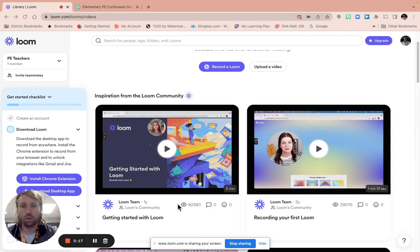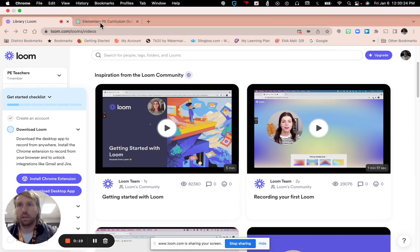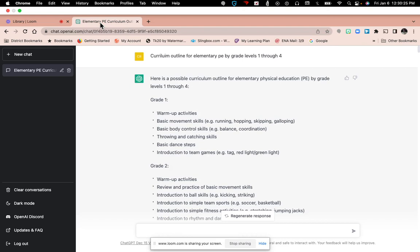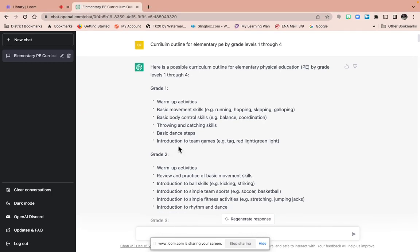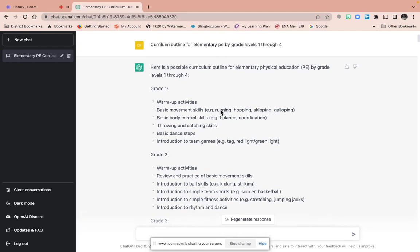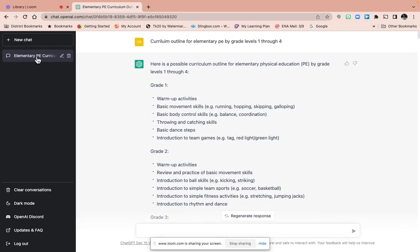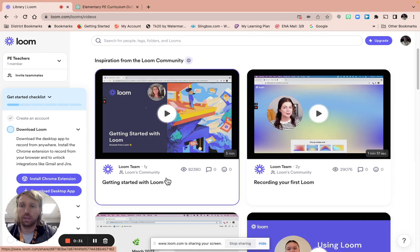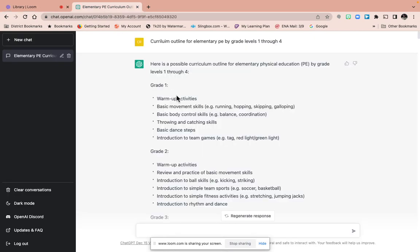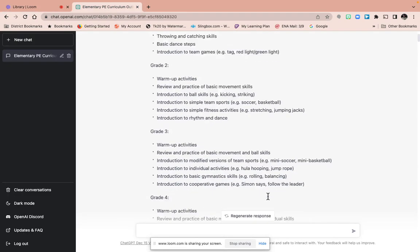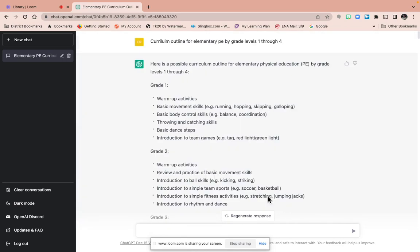So first of all, I'm using ChatGPT. It's amazing, it will help a lot. So first of all I made an account and then I logged in, and then I'm going to show you the possibilities of helping out your physical education program.